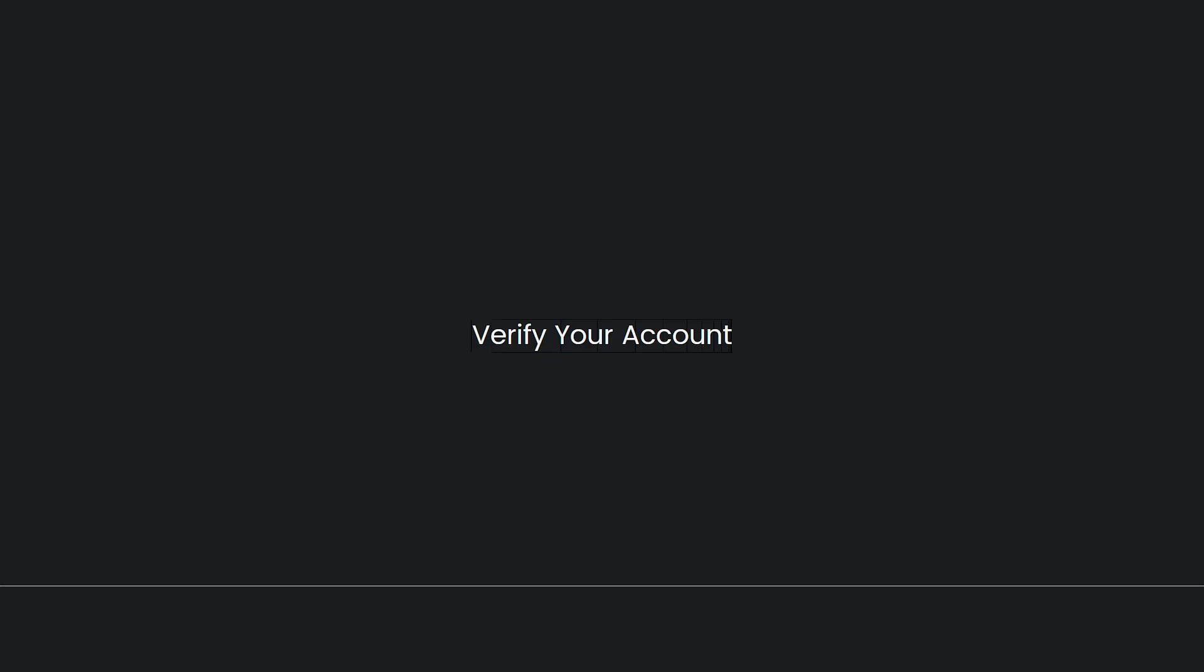Next is to avoid unusual behavior. Discord might flag accounts for suspicious behavior. Avoid sending a high volume of messages, joining and leaving servers rapidly, or other activities that could trigger security measures. Verify your account. Verifying your email address on Discord can help reduce CAPTCHA prompts as it indicates that your account is legitimate.